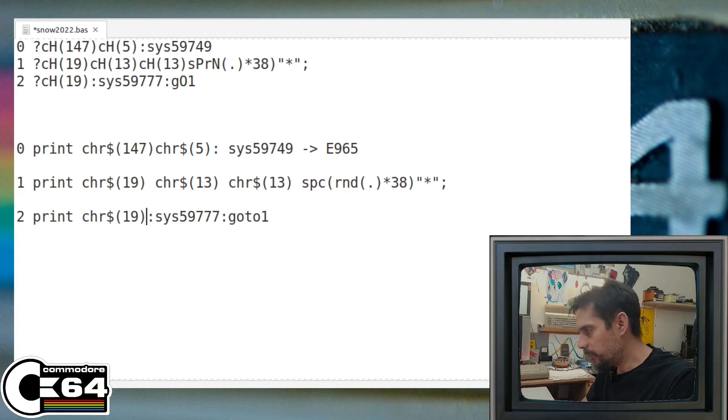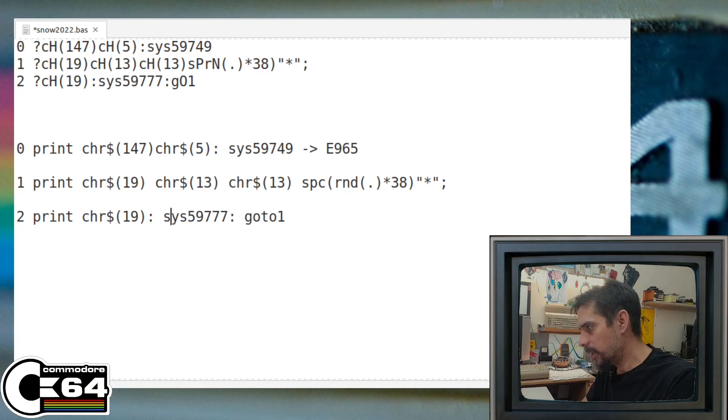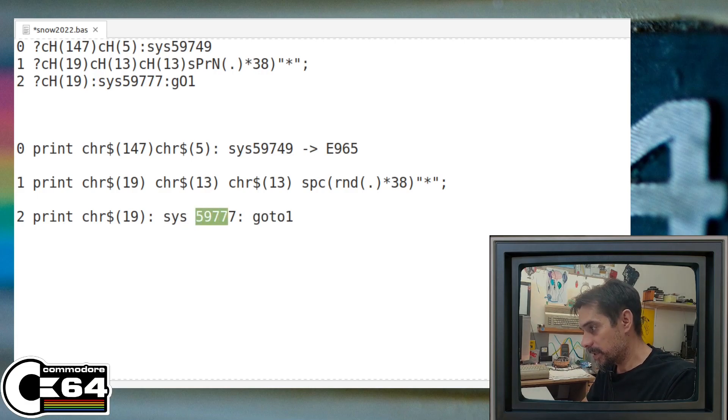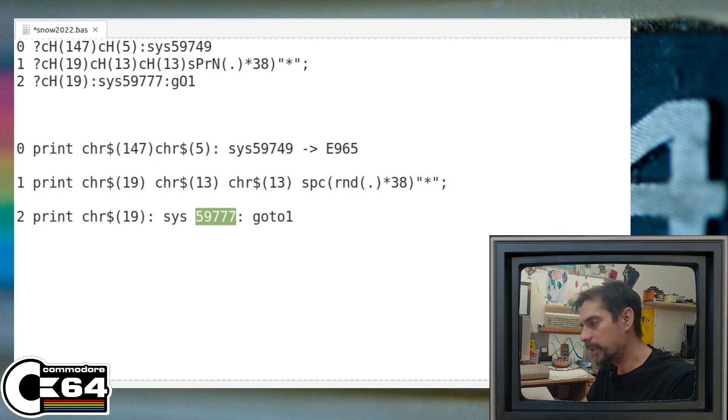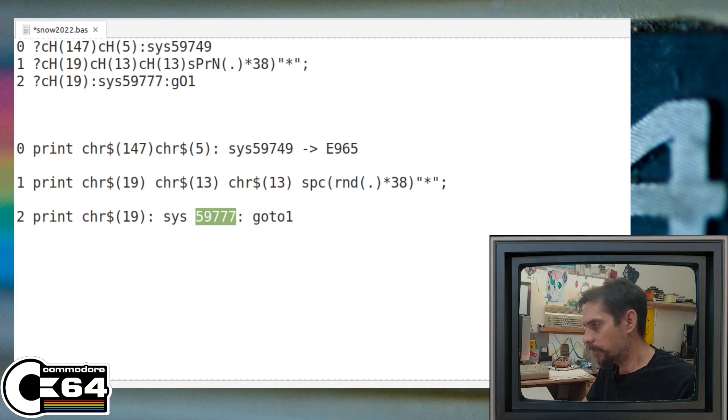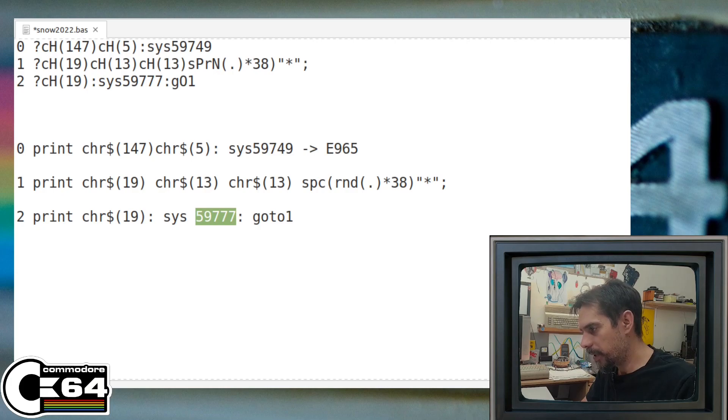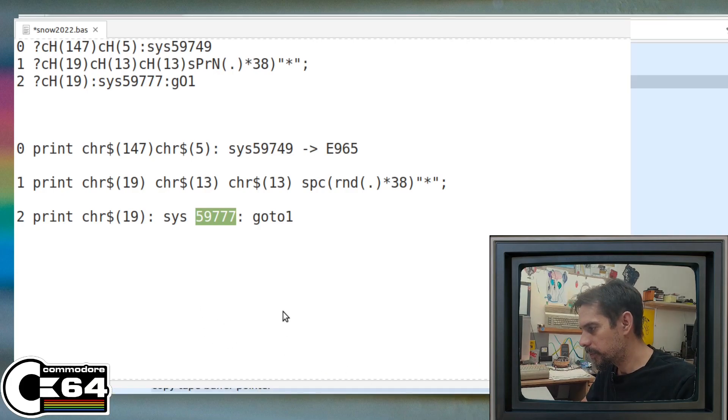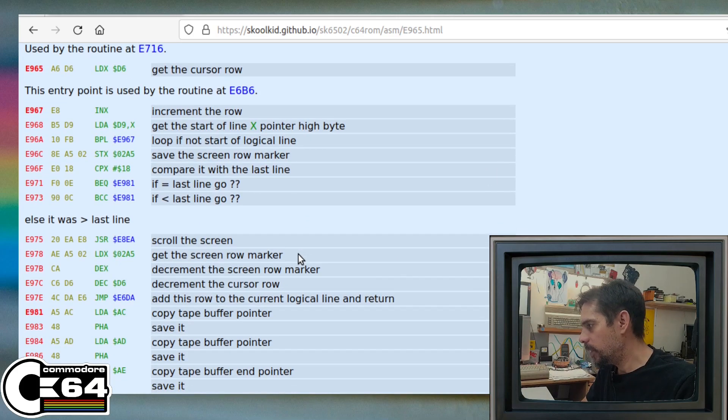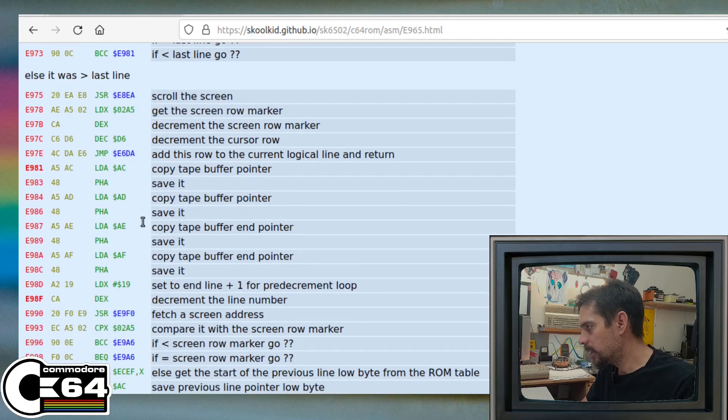And then we call something else. Now this sys command here, which is actually calling 59777, is part of this routine that I was talking about before, but not at the beginning of that routine. We are actually jumping to this position.